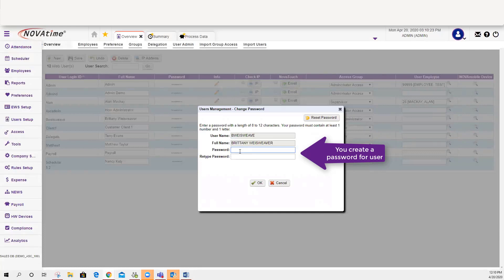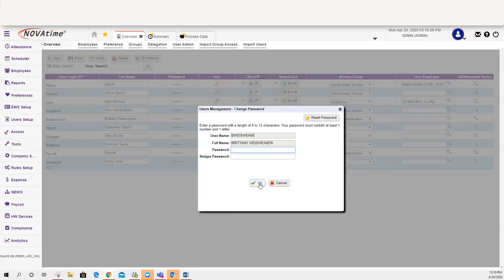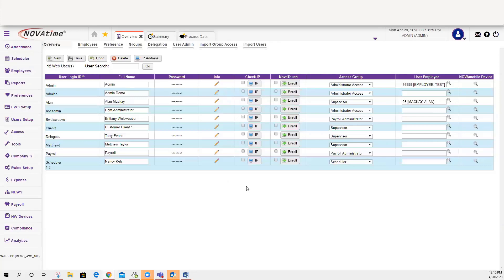Once you enter their password or choose reset, click OK and follow the next steps. And this is how you can reset or change a password for a supervisor.